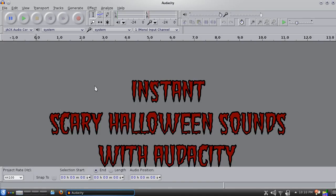Hello! Today I'm going to show you how to make some instant scary sound effects for Halloween. We're going to be using a free and open source audio recording program called Audacity.